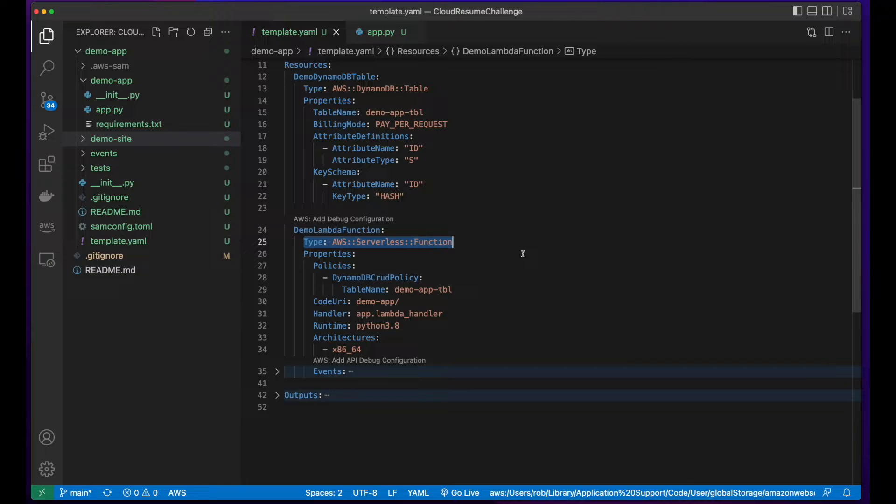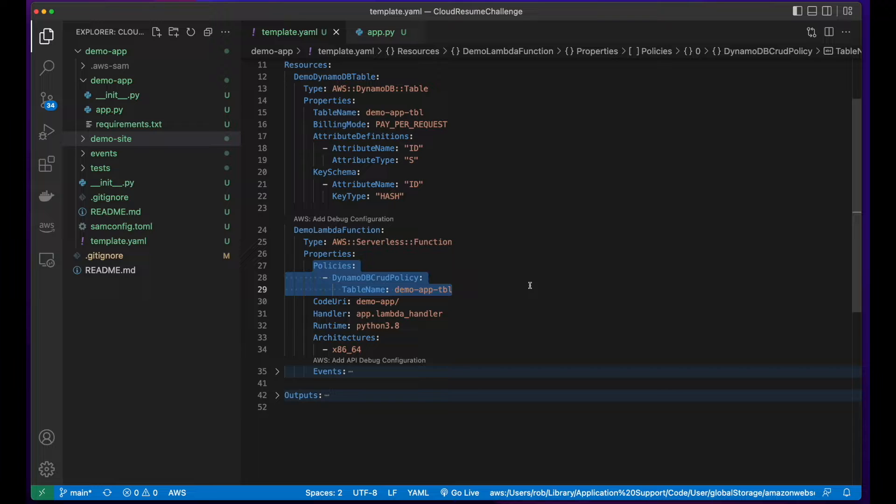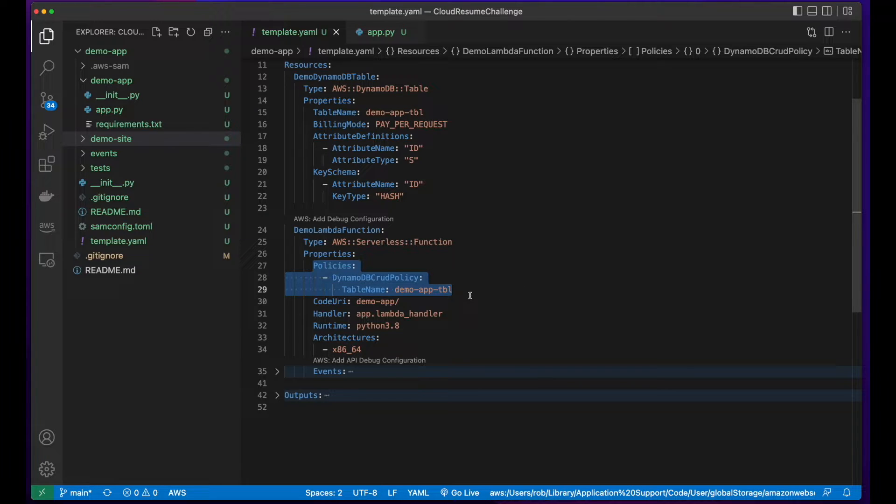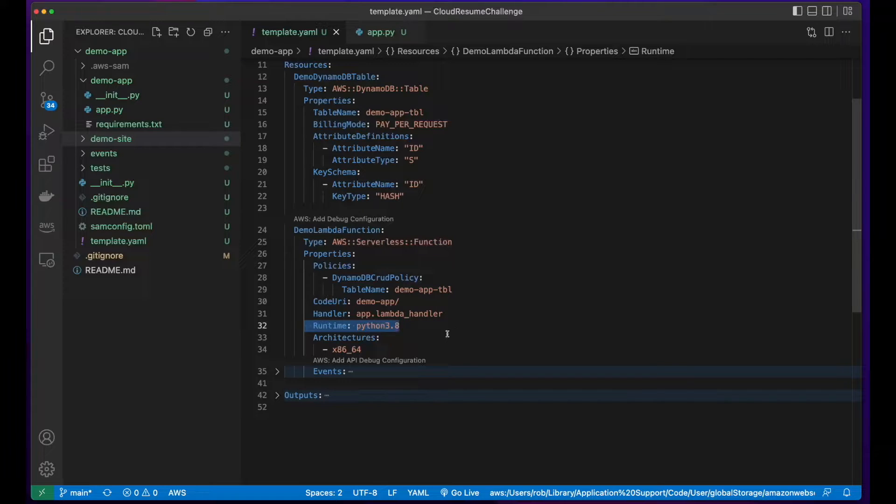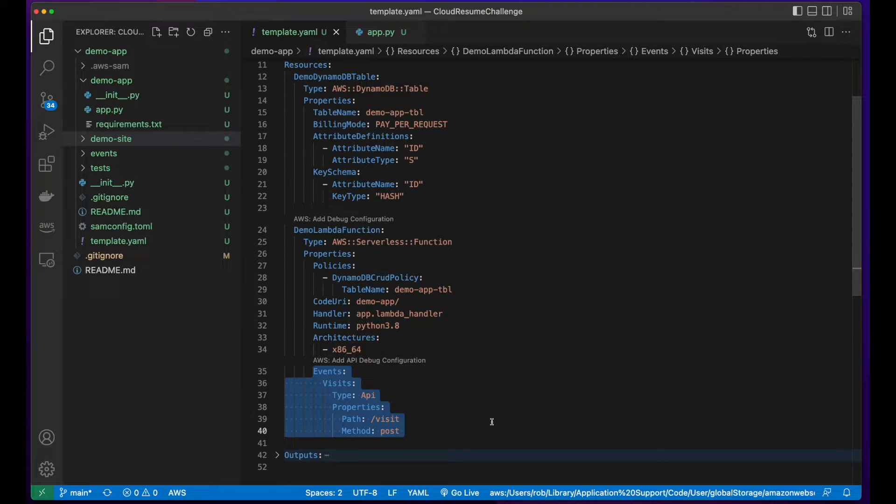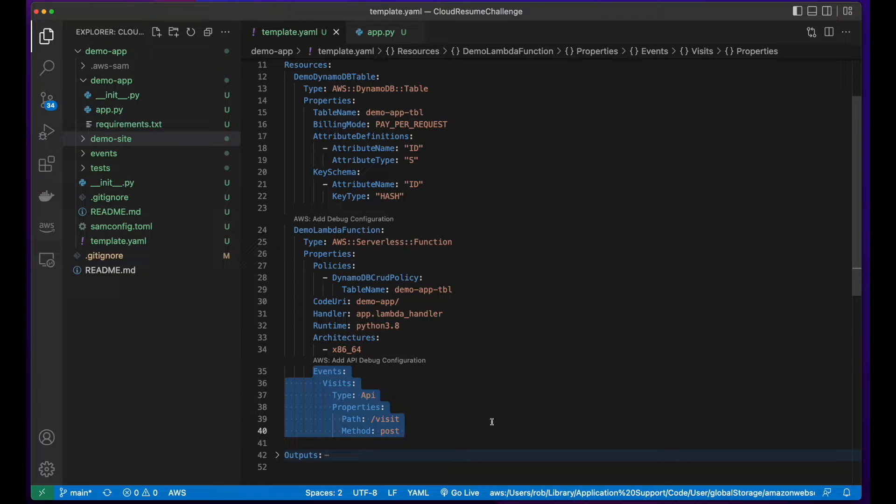Then I added an AWS serverless function resource type for my Lambda function, added a DynamoDB CRUD policy bound to the demo app table, set the runtime to Python 3.8, and defined the properties for the API gateway, which SAM will create. This API has a post method on the visit route.